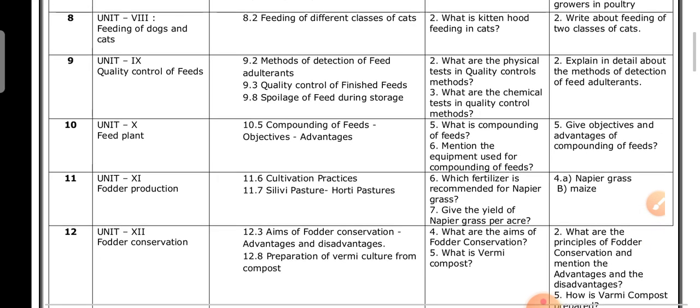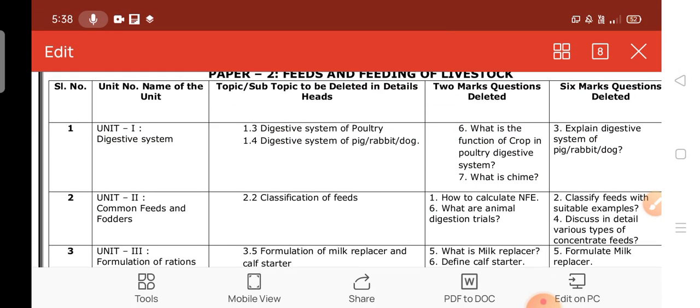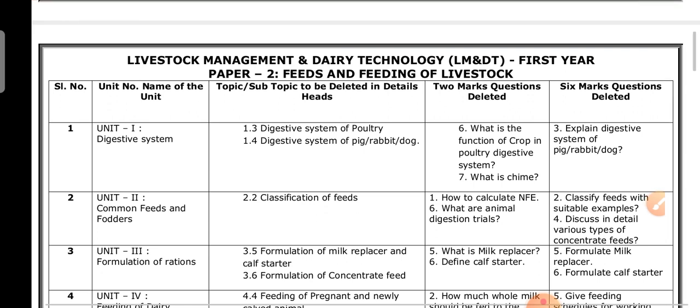These are all the deleted topics. I have also provided one sample question paper. I am fairly new to this subject — I came to know about this livestock management and dairy technology course only recently. I am sharing whatever content I know, hoping it will be helpful for you. Thanks for watching my channel. Have a nice day.